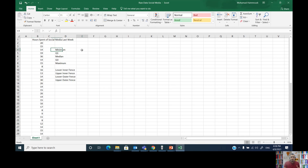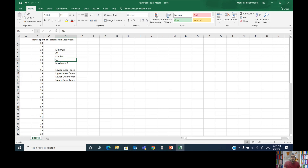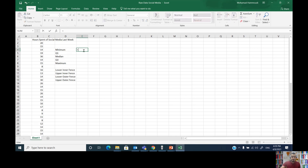Before we graph, let's find the values: the minimum value, the first quartile Q1, the median, Q3, and the maximum. In Excel we will use stored functions. I'm going to put the cursor where I want to produce the value and hit equal, telling Excel to perform a statistical function.